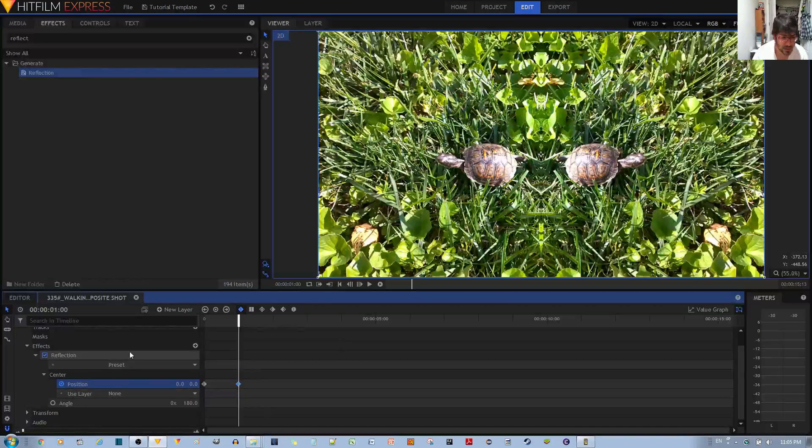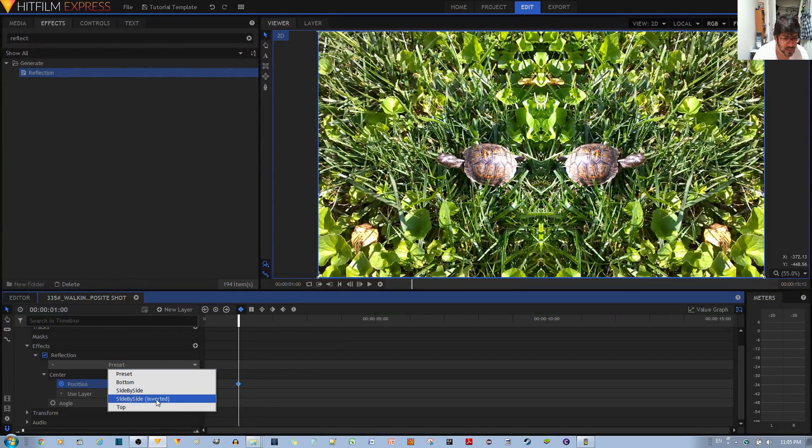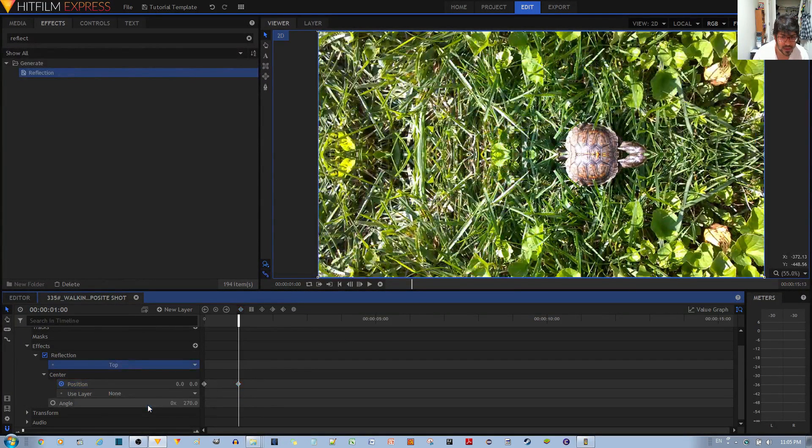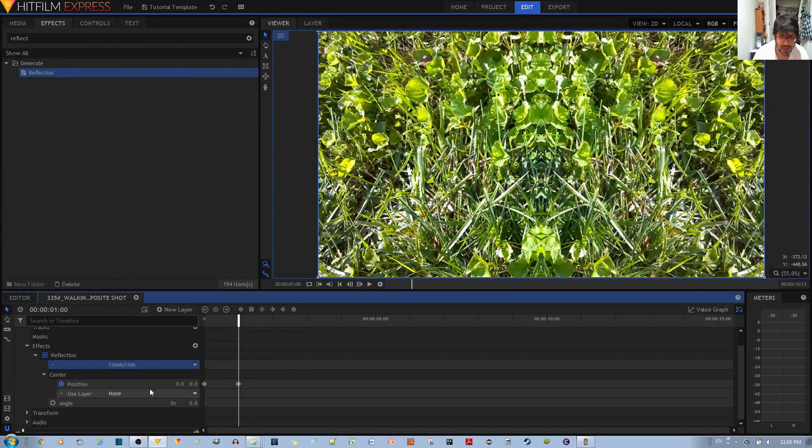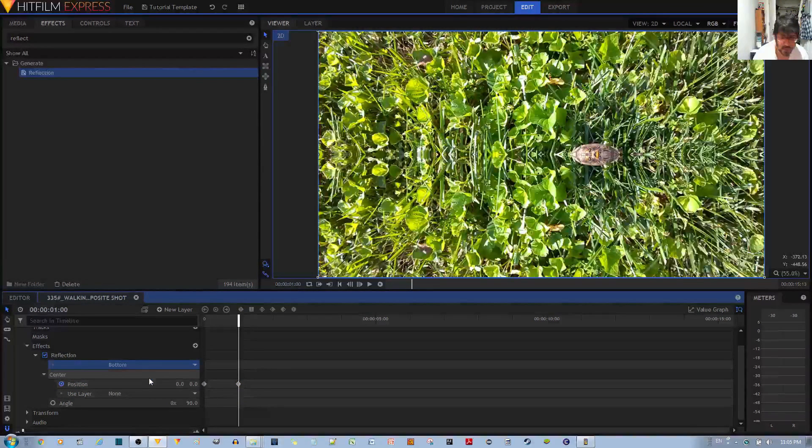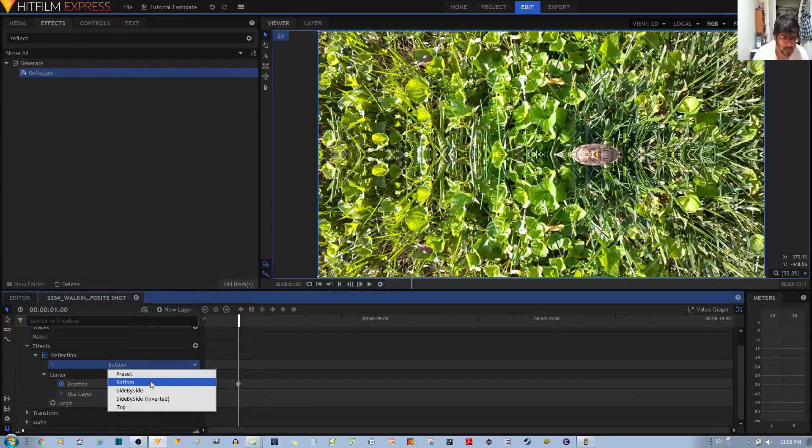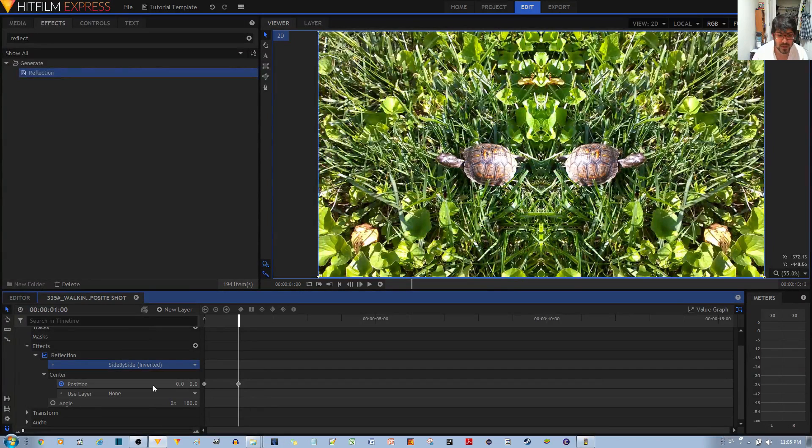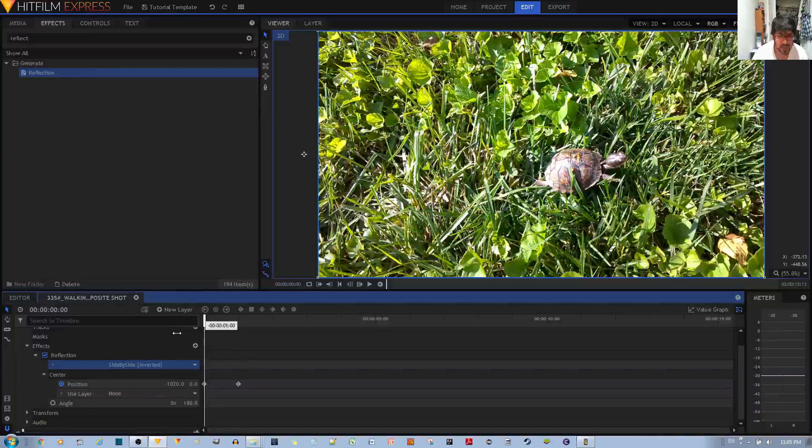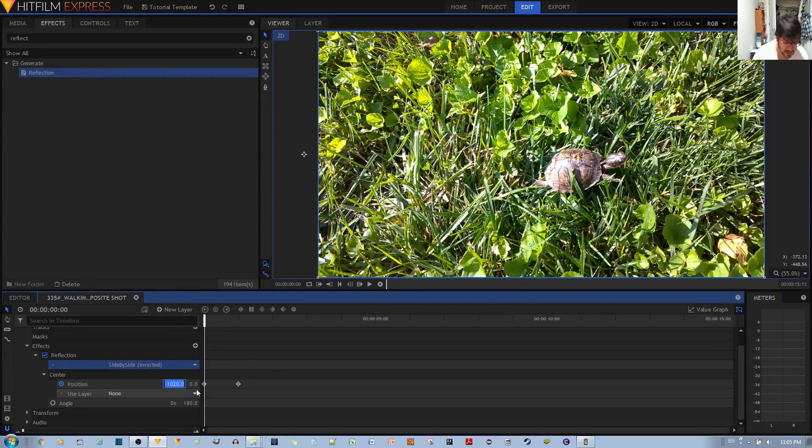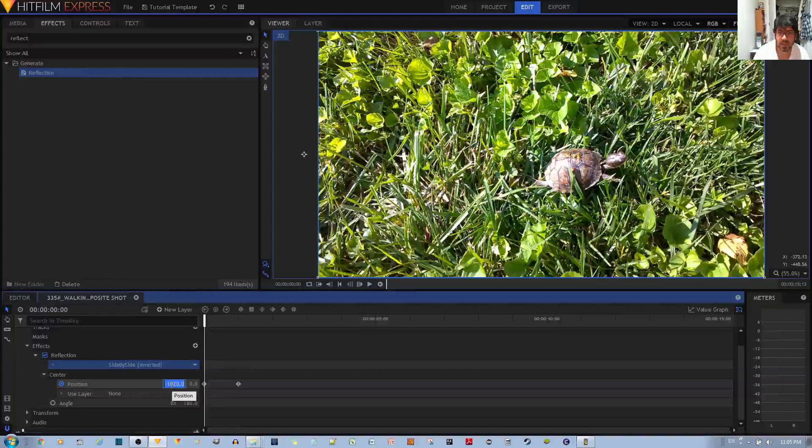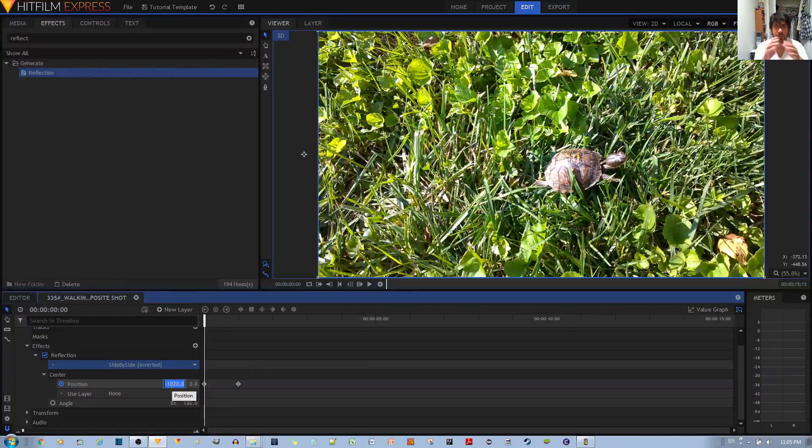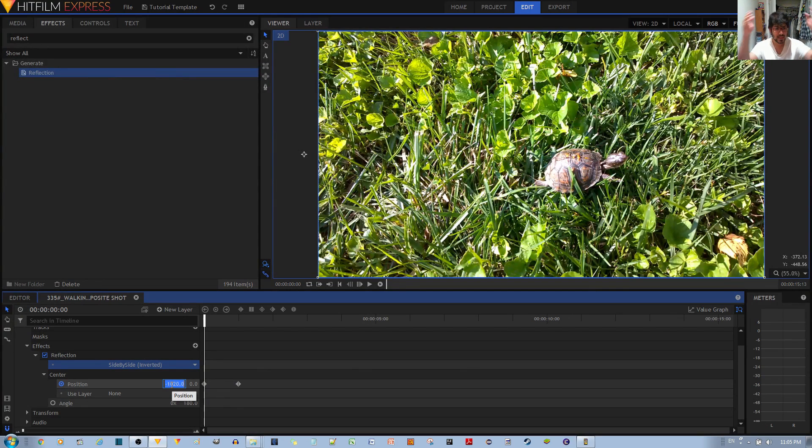And now it centers back to the center over here. The position goes back to the center, and note that the preset currently is not top to top, it's side to side inverted. That's what it is: side to side inverted, starting at negative 1020. Honestly, I could probably do less than that, but this is fine.